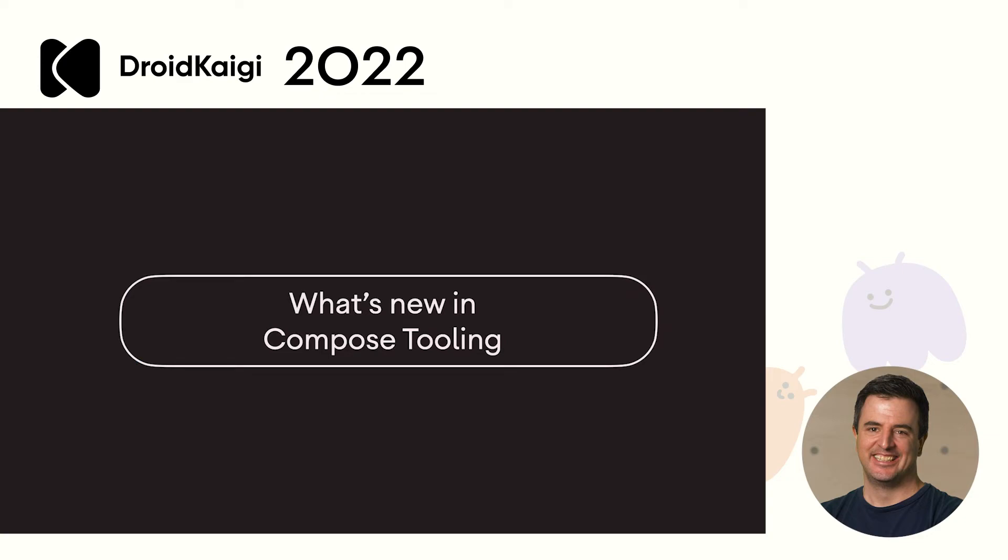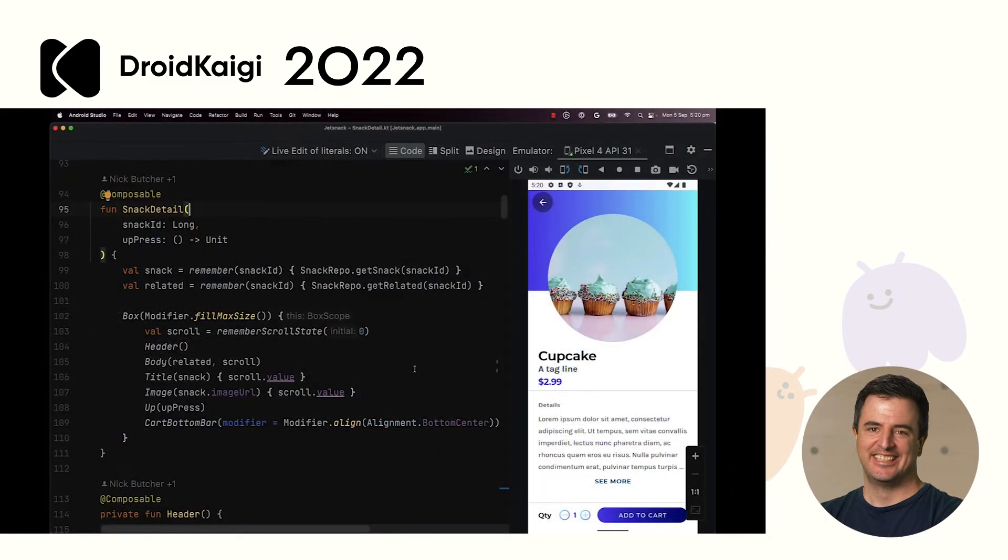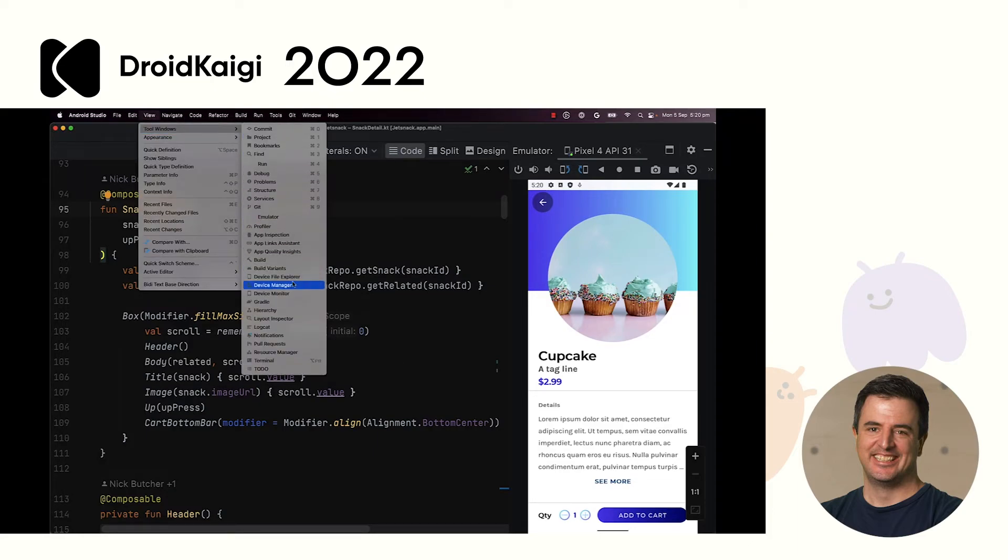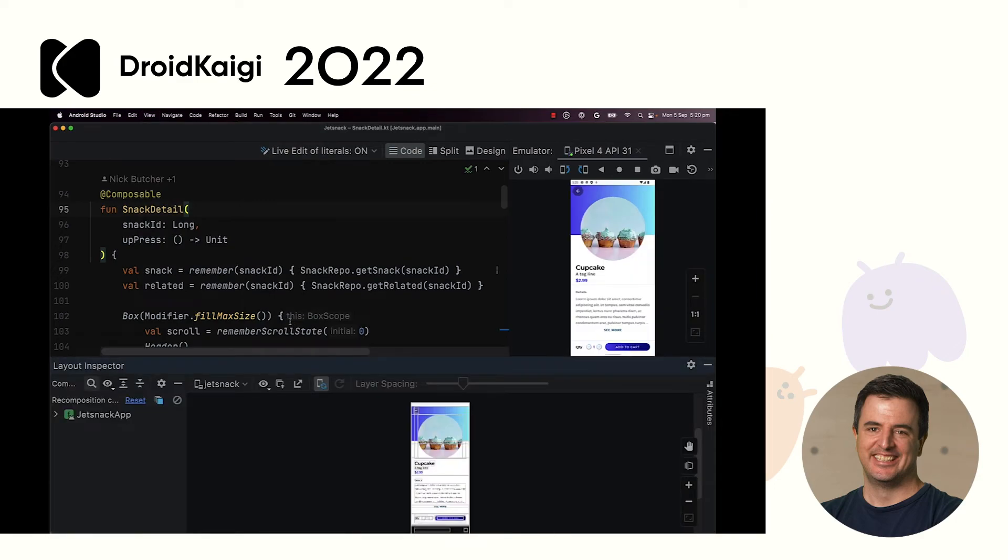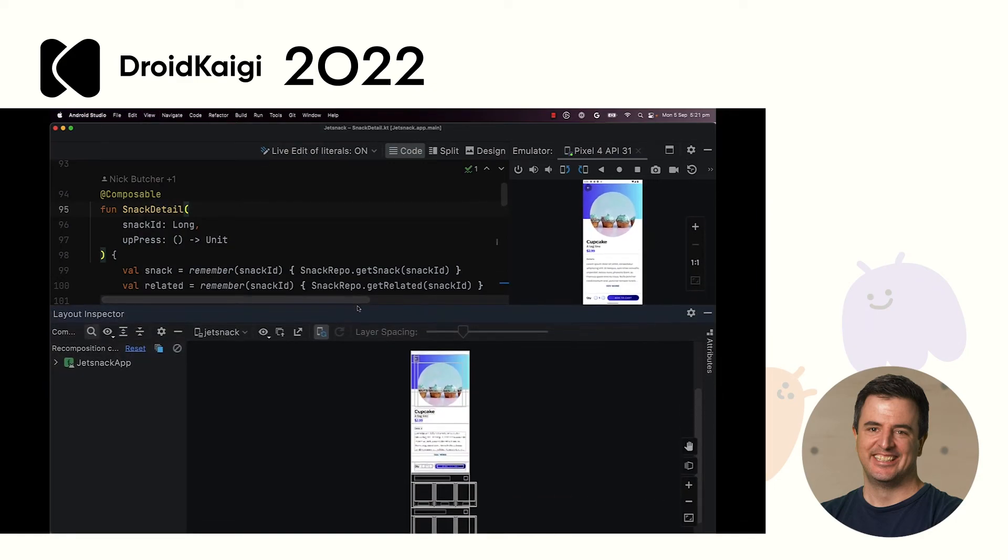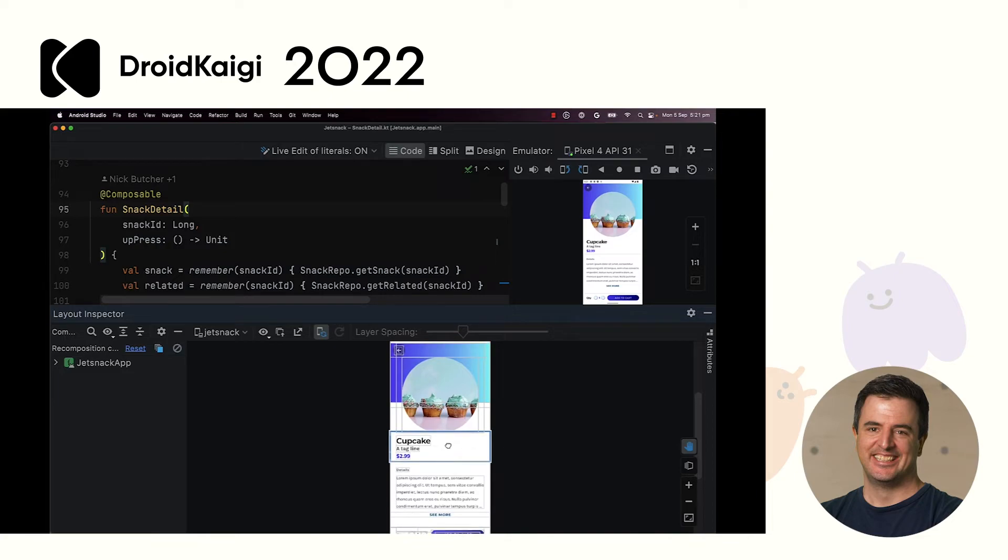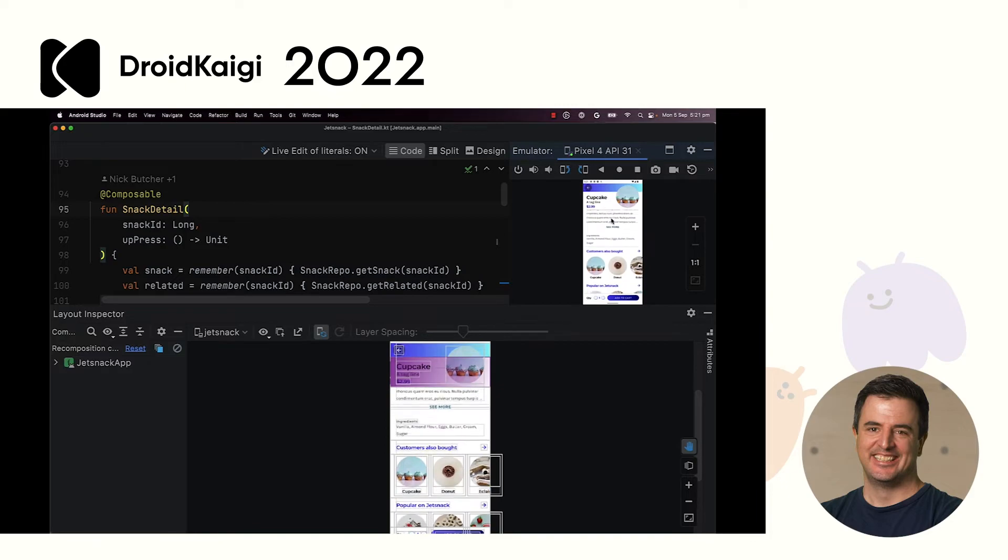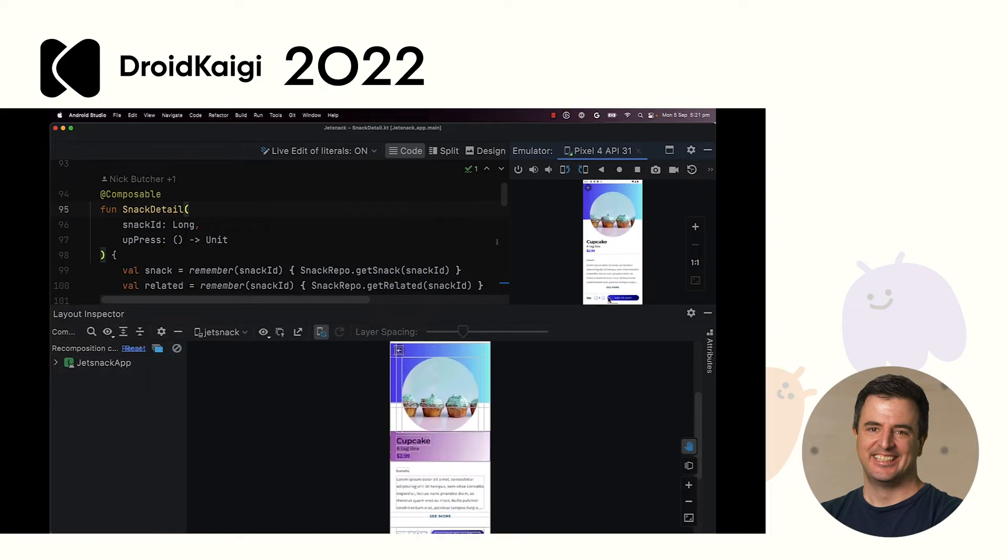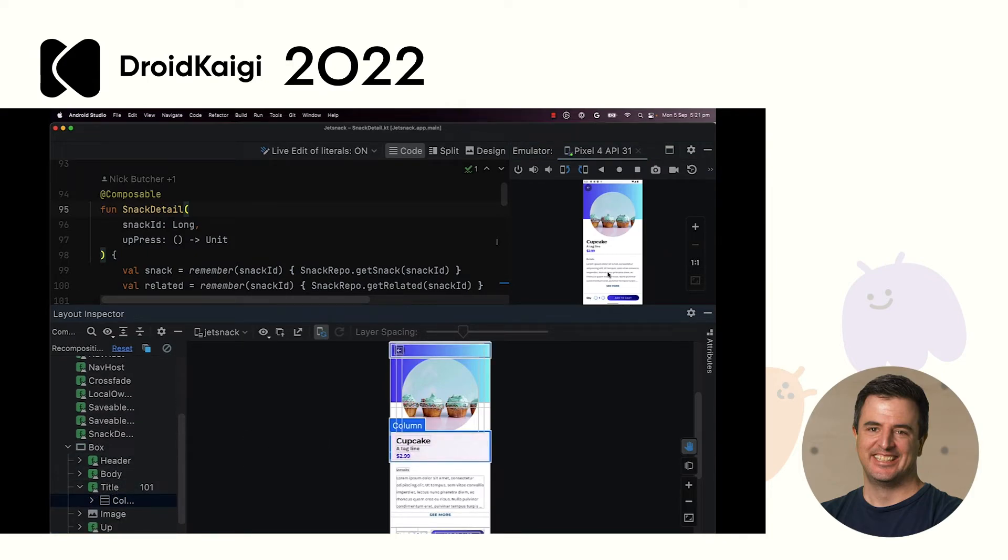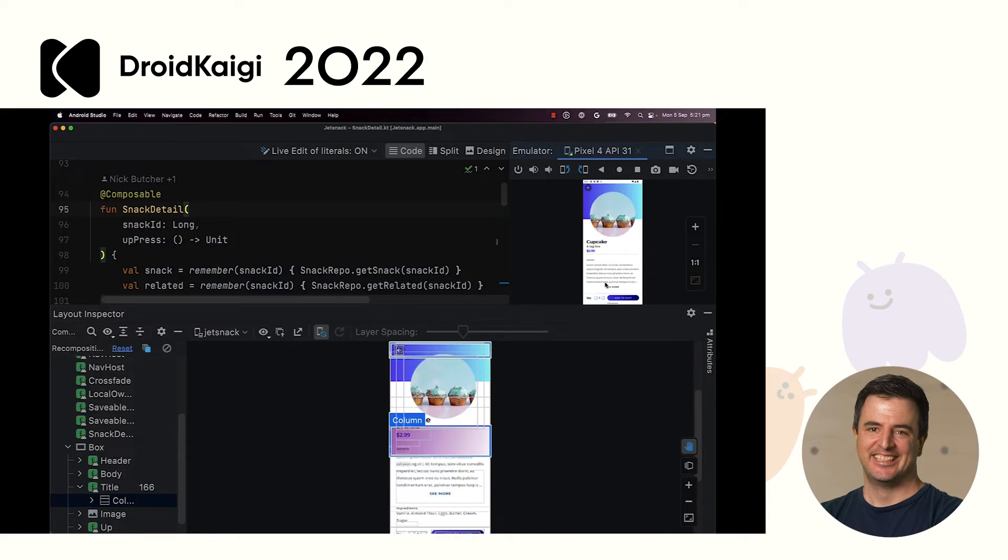We also have new tools coming out to support your development in Compose. The Layout Inspector will now show you both Recomposition Counts and Highlight Composables that are Recomposing. So, I have here the JetSnack sample app. And to check out this new feature, let's open up the Layout Inspector. I'll just resize it to make it more obvious to see.